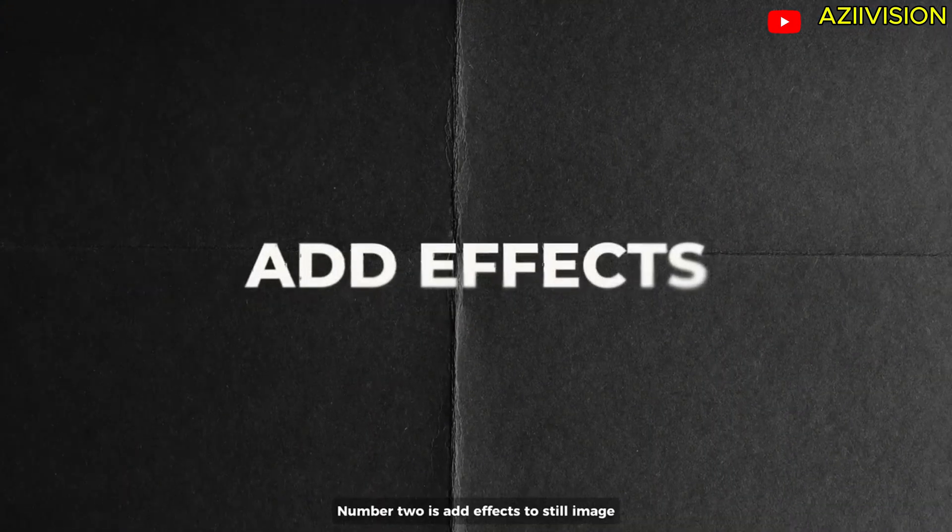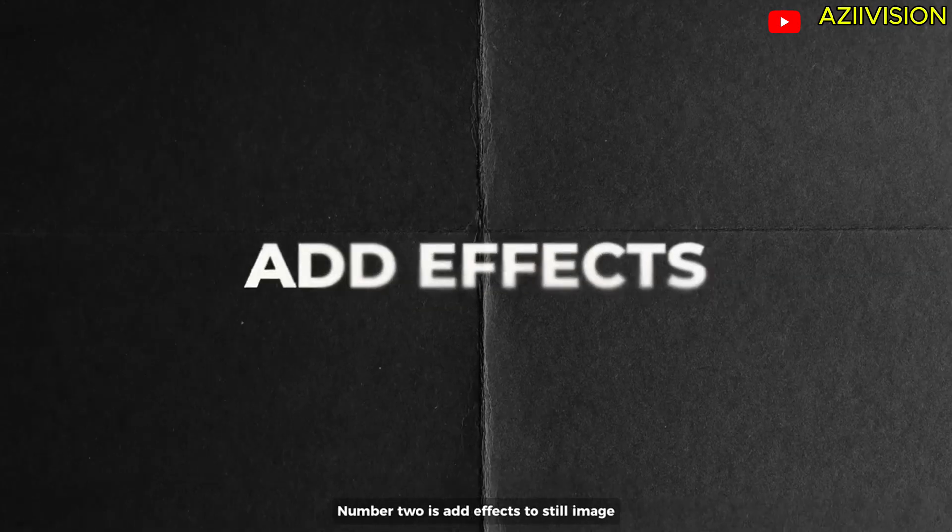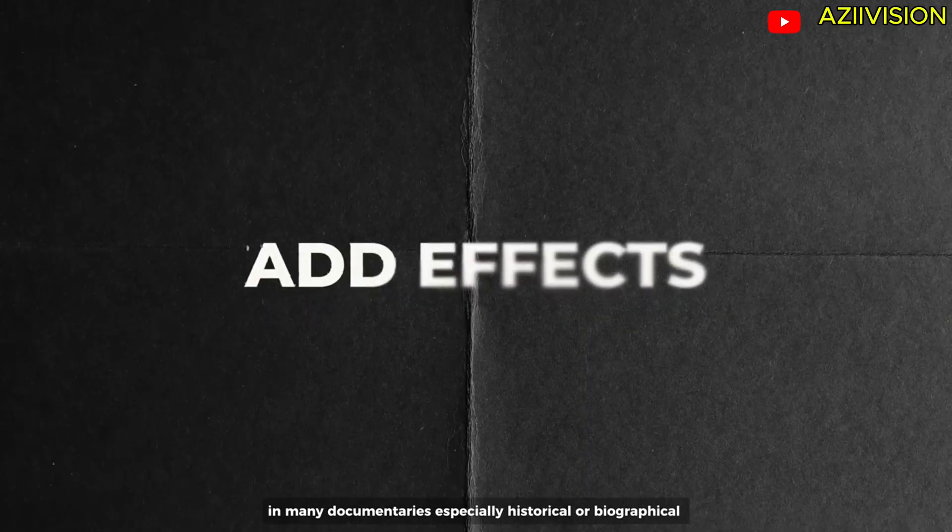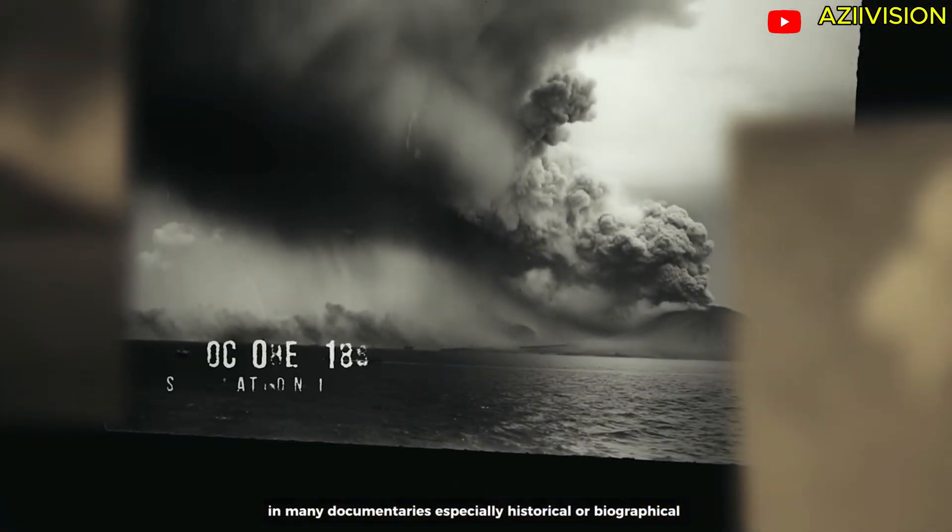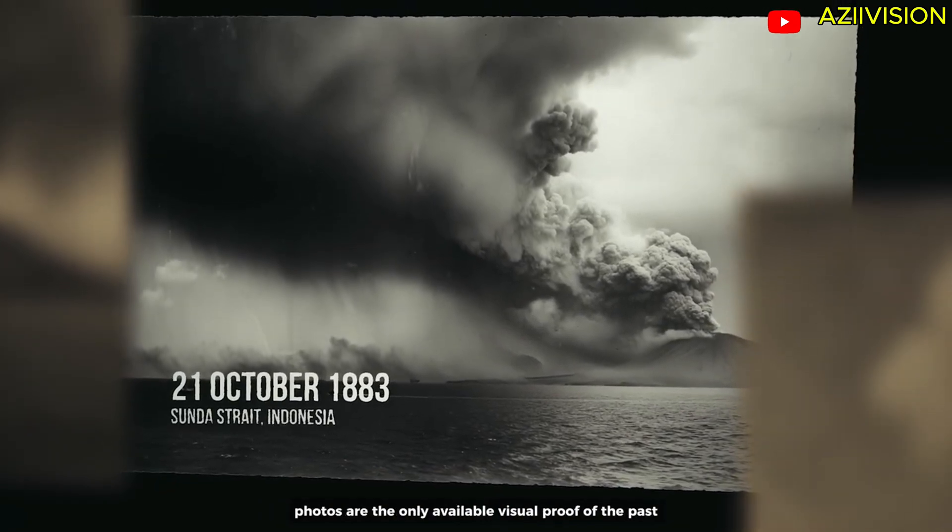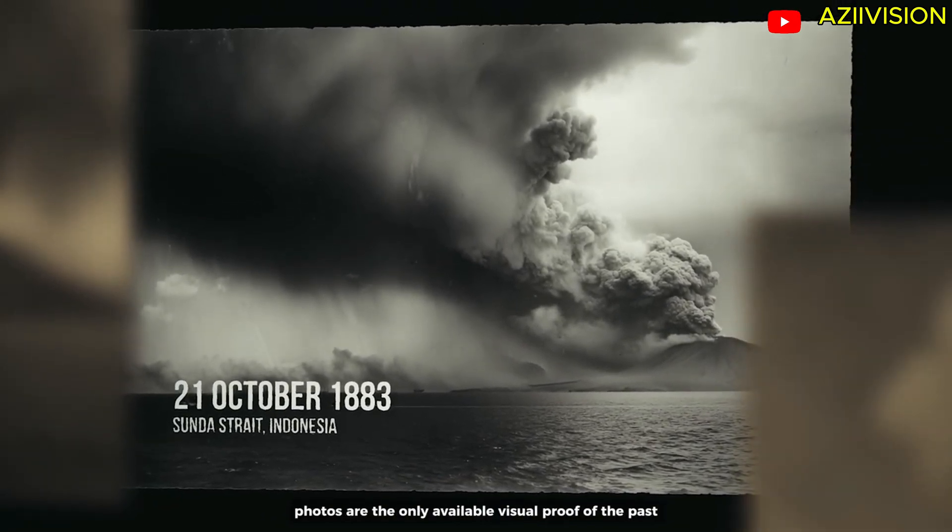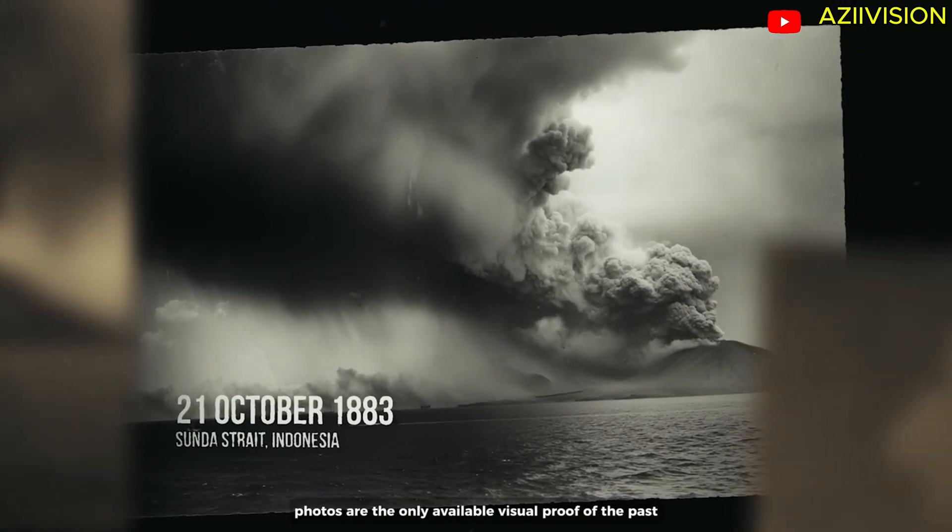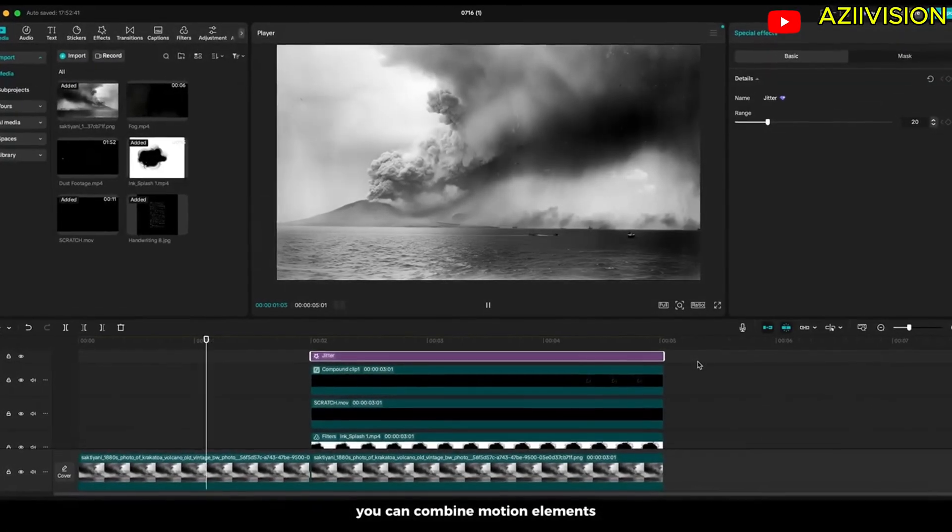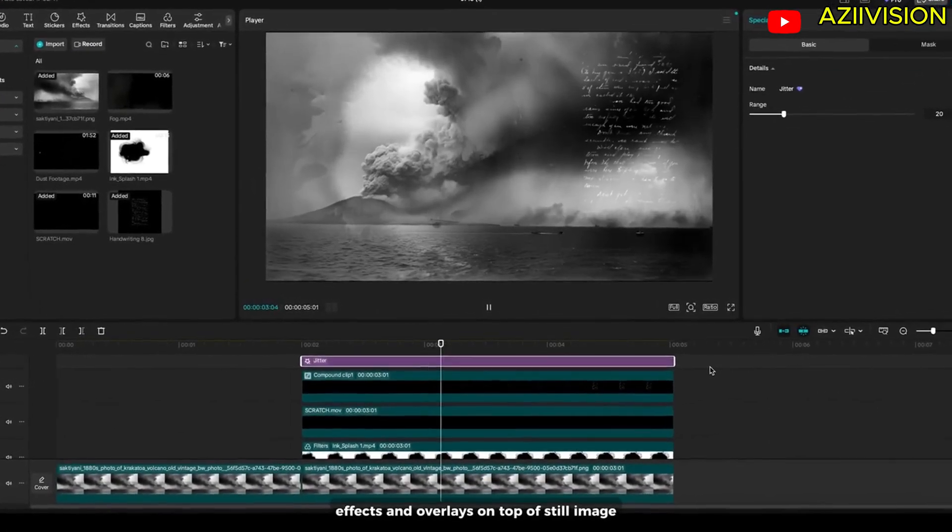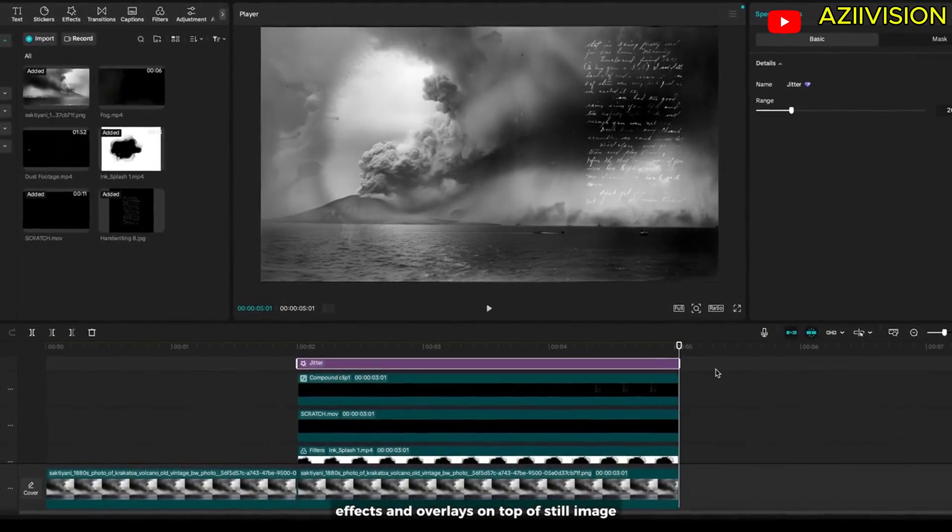Number two is add effects to still image. In many documentaries, especially historical or biographical, photos are the only available visual proof of the past. To make a still photo come to life, you can combine motion elements, effects and overlays on top of still image.